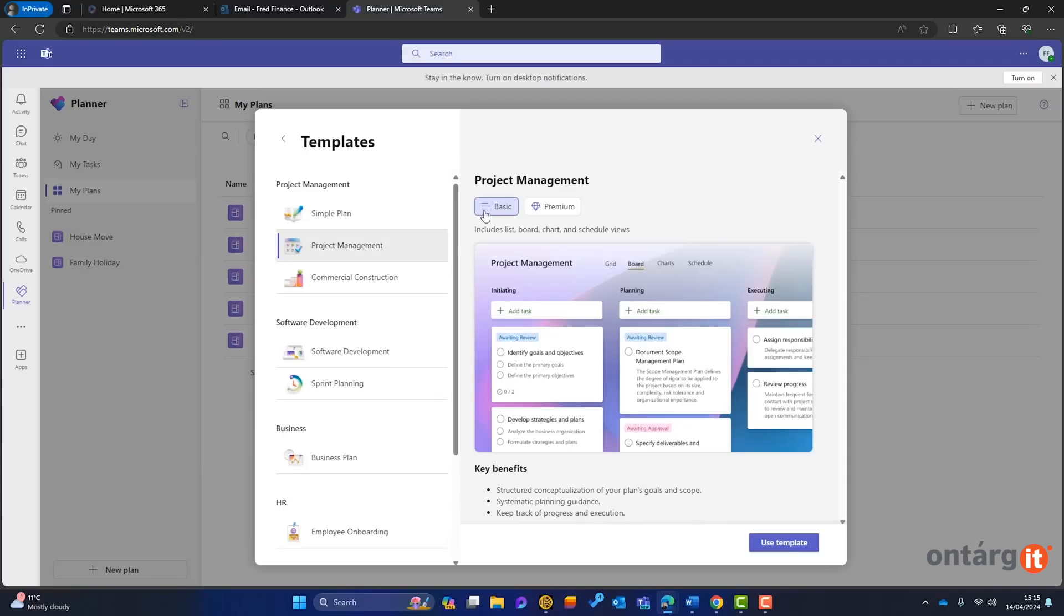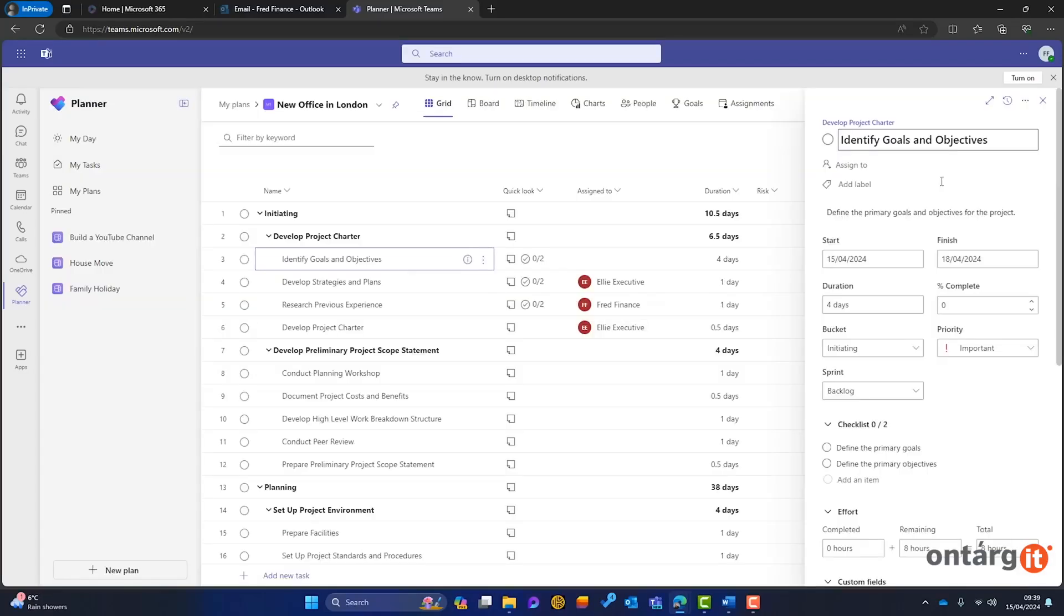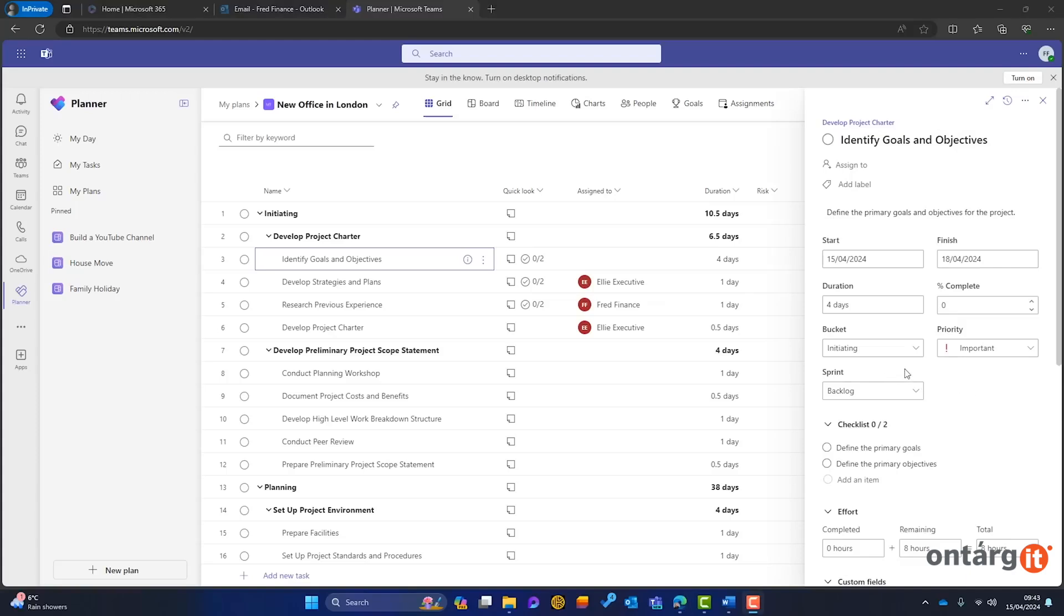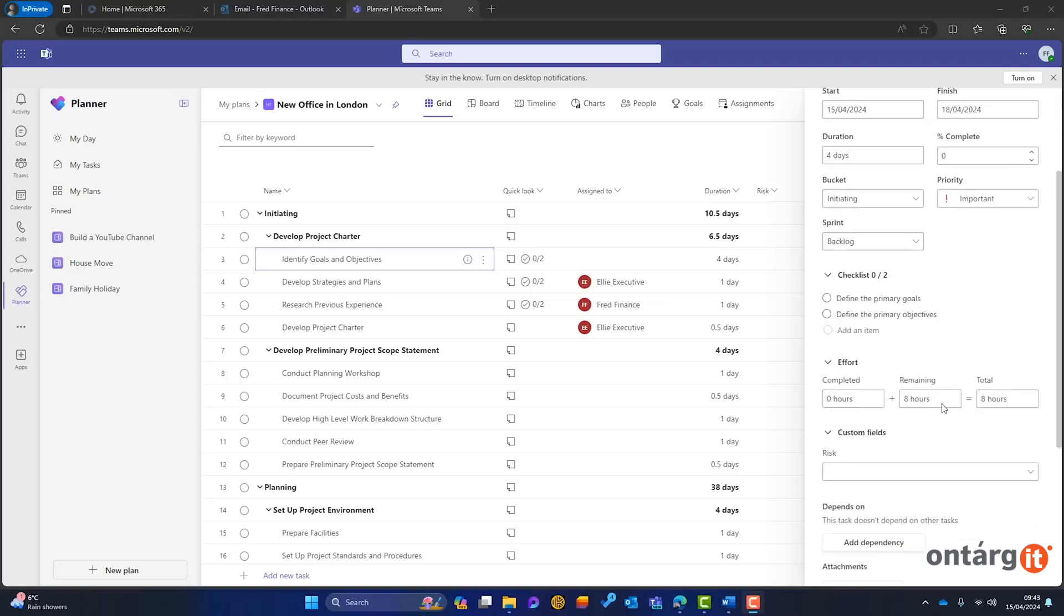Creating a premium plan is similar to creating a personal or shared plan. Just select Premium during setup. For example, in a premium plan called New Office in London, you gain access to advanced options like Stages, Tasks, and Subtasks. Users familiar with Microsoft Project will find this format recognizable. You can also add a premium plan to a Microsoft Teams channel, streamlining collaboration.